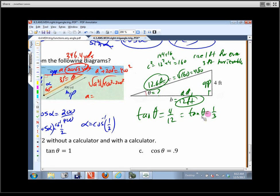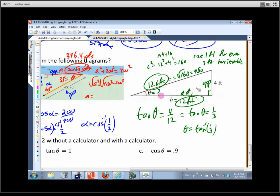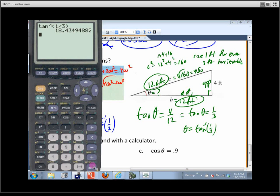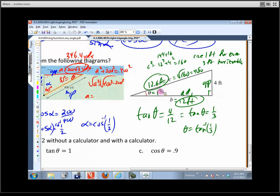To go backwards and find the angle, we use inverse tangent. So theta equals tangent inverse of one-third. We're expecting a small angle since the opposite side is small. Typing second-tangent, then 1 divided by 3, we get 18.4 degrees. That's everything for that triangle, though you'd need additional information beyond just the picture.